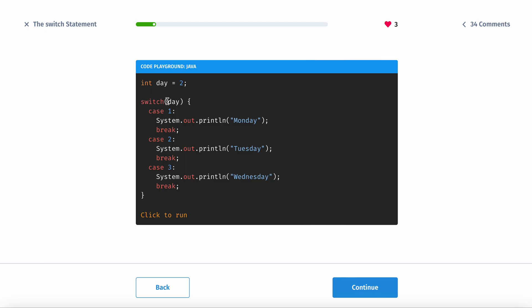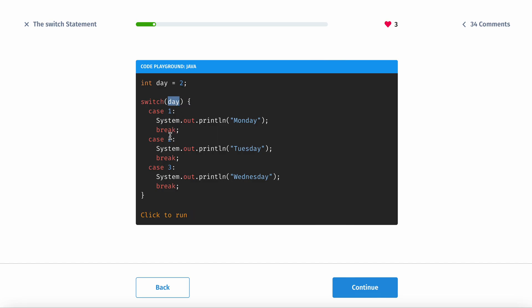Then it checks case, case, case, and then whatever you have - if you have a one, two, three. For example, it's day which is two, so it looks until it sees two.